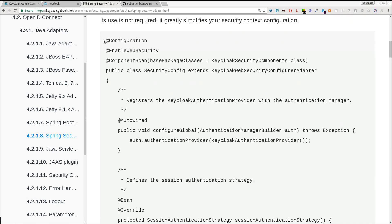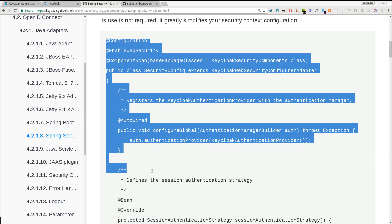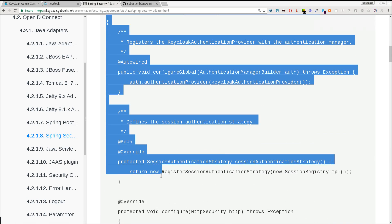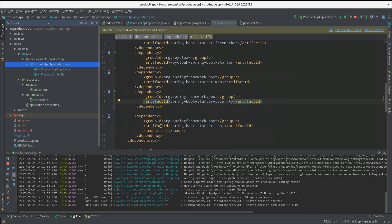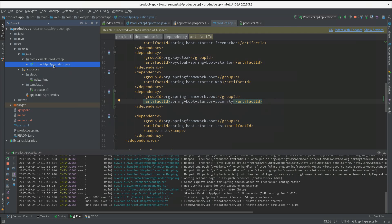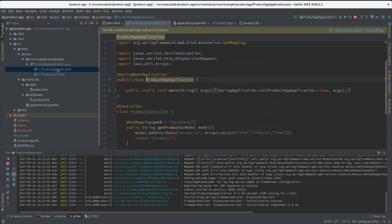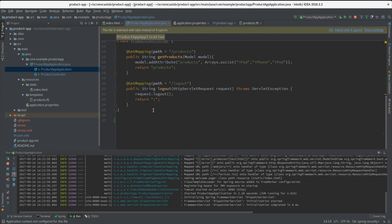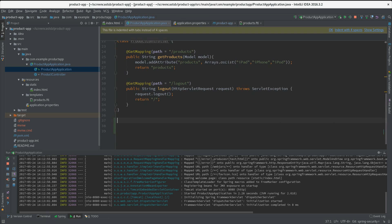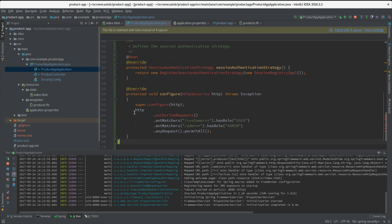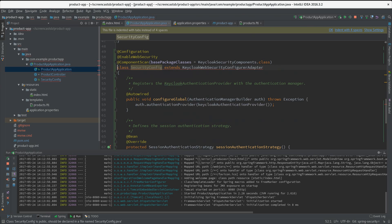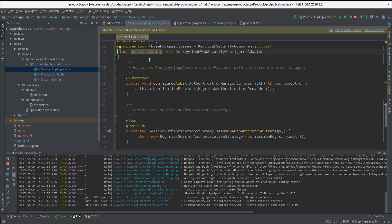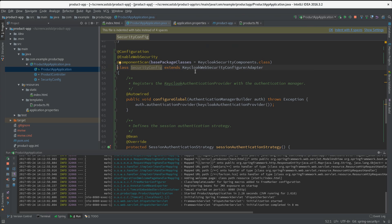Here in the docs you will see a code sample of a security config class. We can pretty much just copy this sample here and paste it in our project. So if we go here, I just paste that and remove the public identifier here.